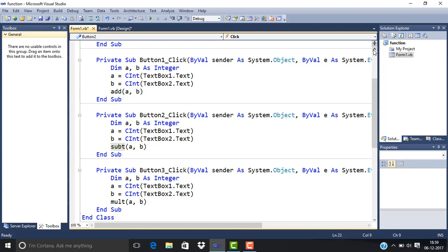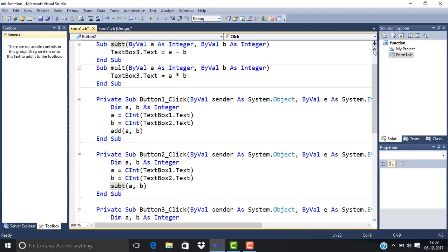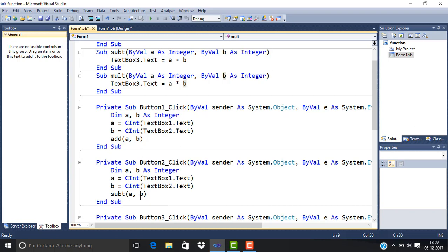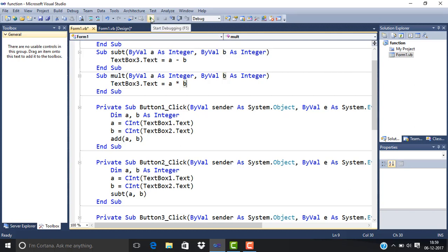The multiplication procedure is TextBox3.Text equals A times B. So we create the procedures, then call them. We can pass arguments or not, depending on our requirements. Let's run the program.